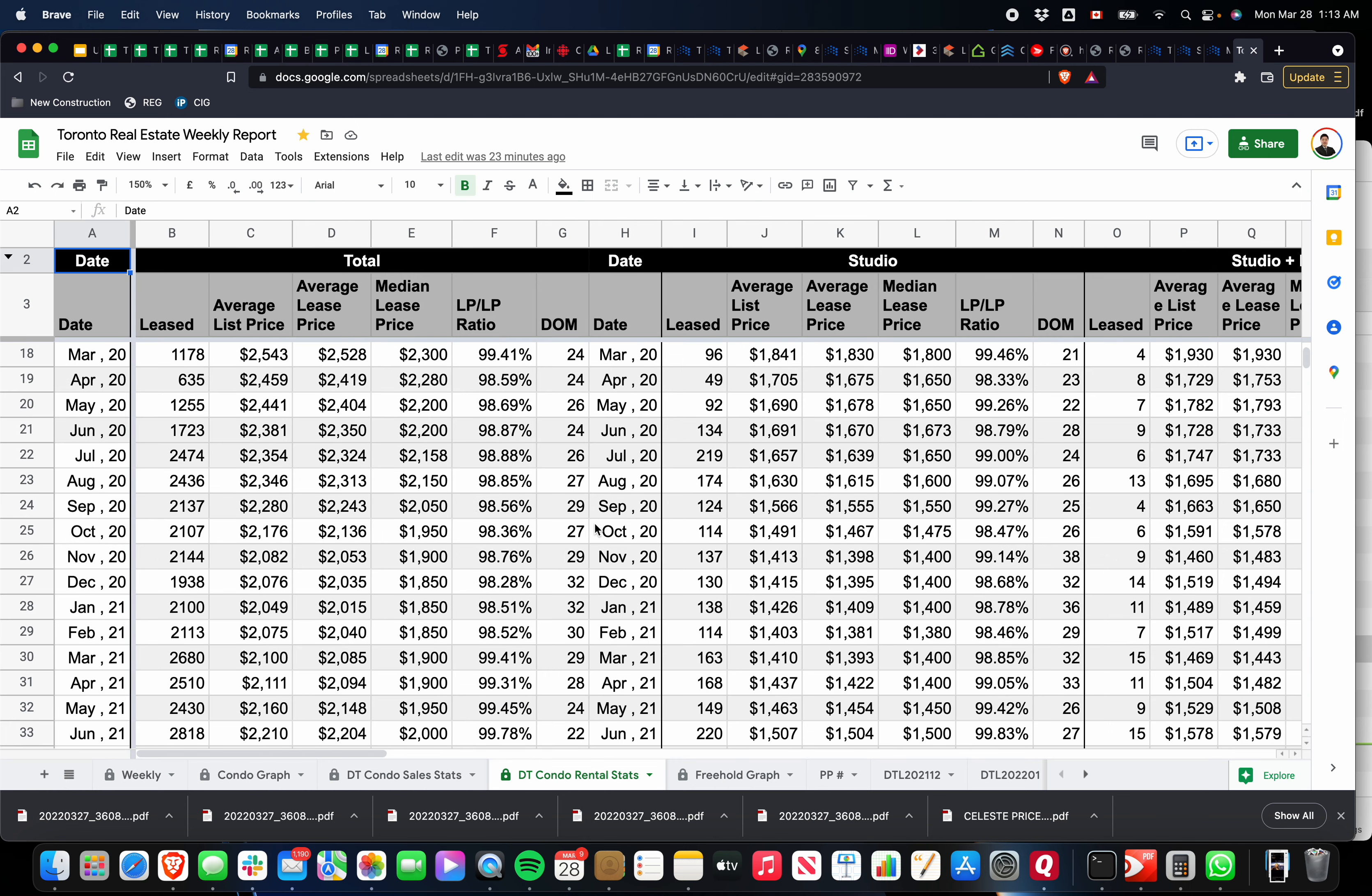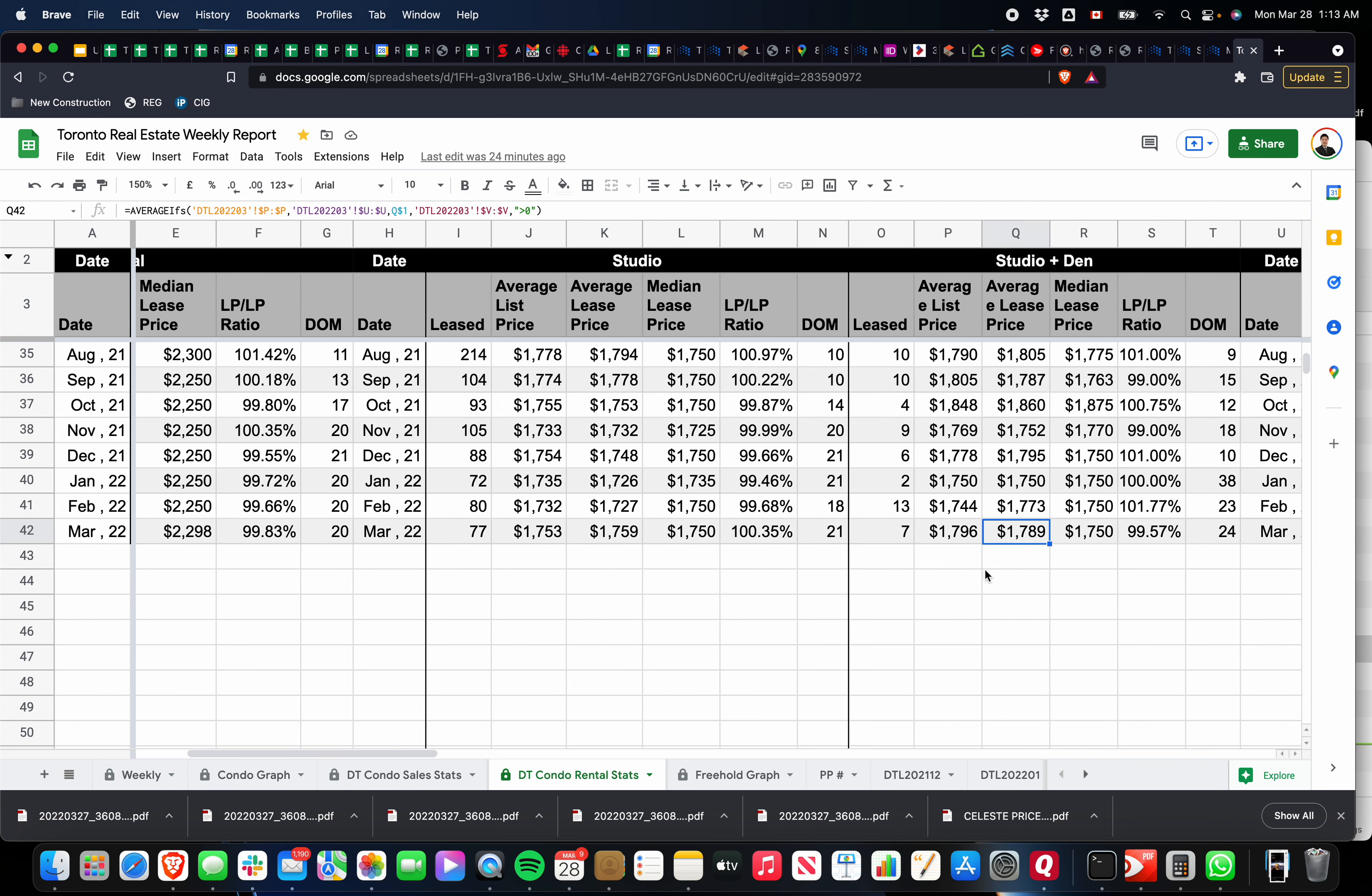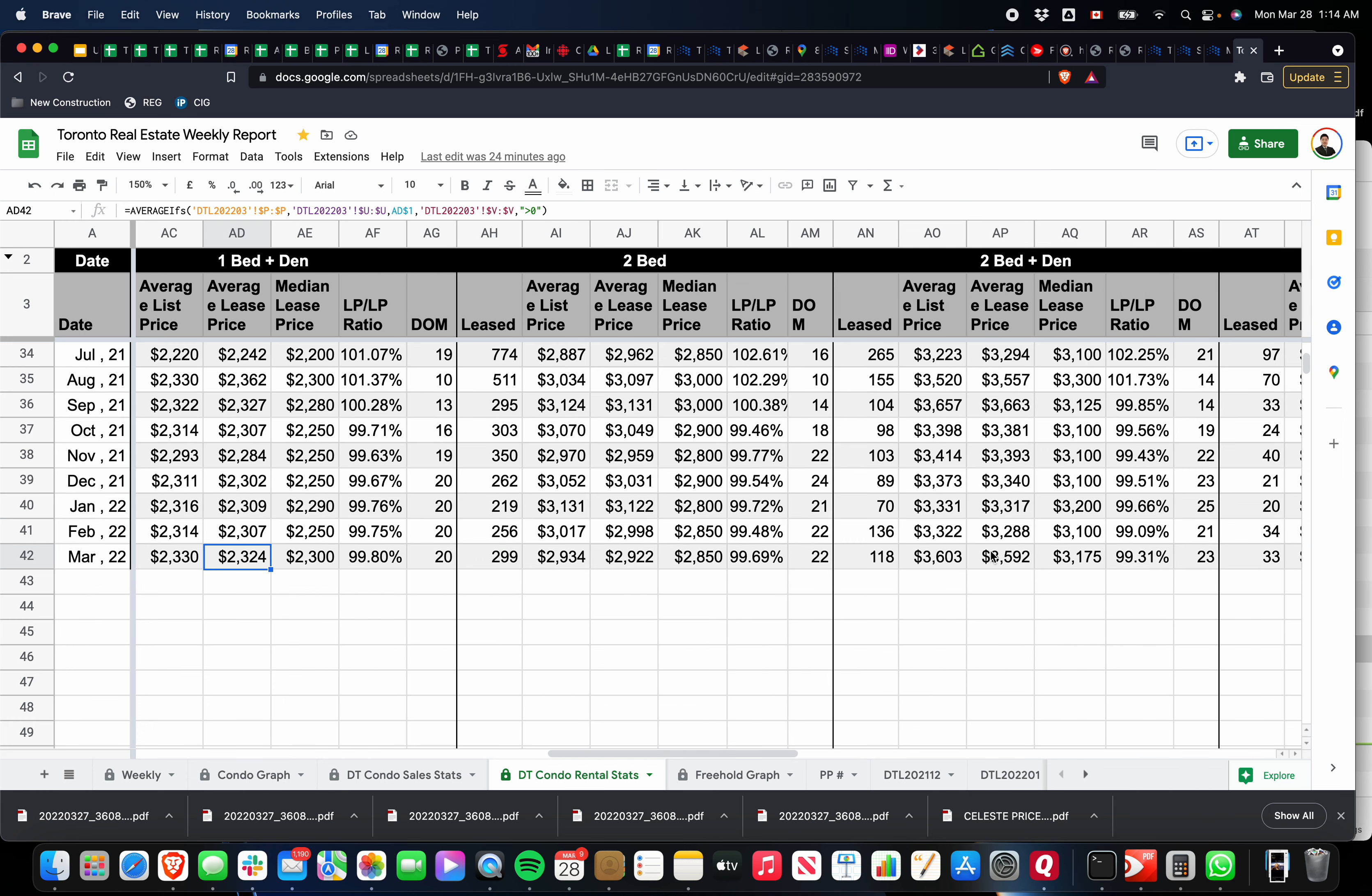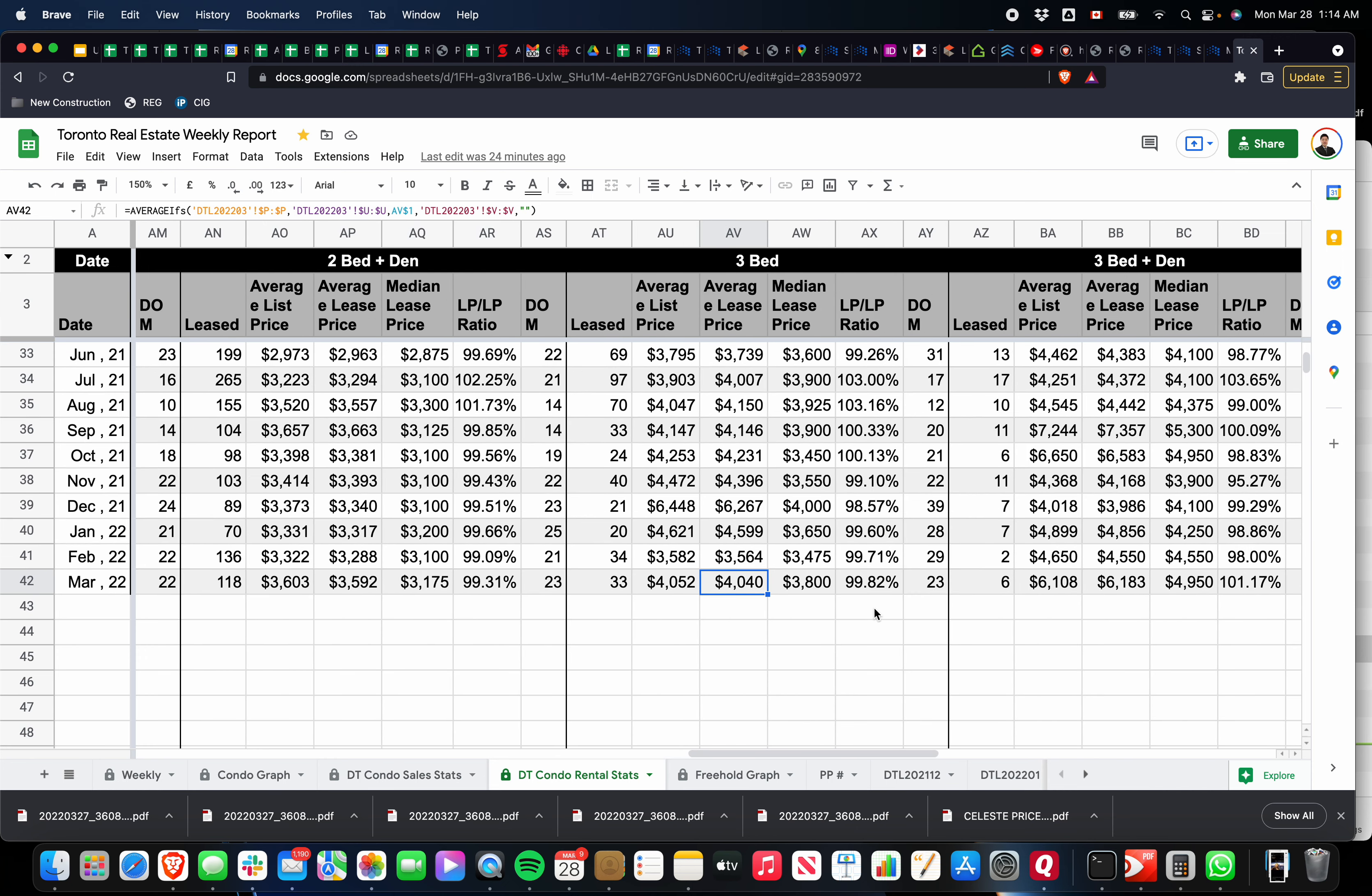If you look at the rental prices, a studio average studio price right now is about $1,760. Studio dens, $1,790—again, there's not that many studio dens, so I'd kind of ignore that data. One bedrooms, $2,078. One bedroom plus dens, they're getting about $2,324. Two bedrooms are getting just under $3,000, $2,922. Two bedroom plus dens are getting about $3,600 almost. And three bedrooms are getting about $4,000 in the downtown. Again, we can ignore the three bedroom plus den number because there's only been six leased units, so that data can be—I'm sure there's some outliers in there.